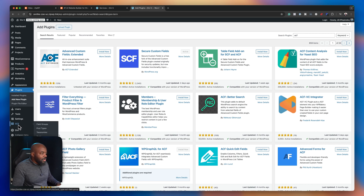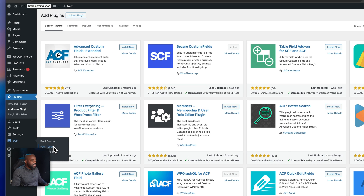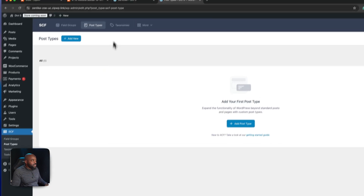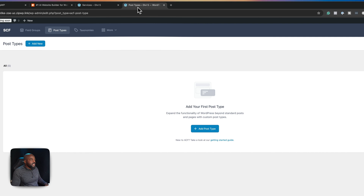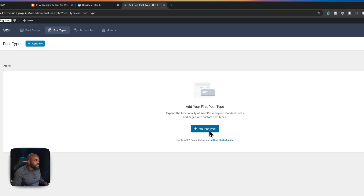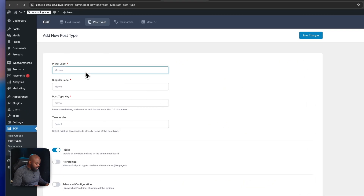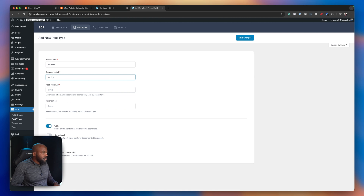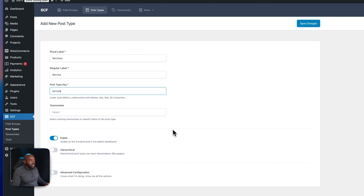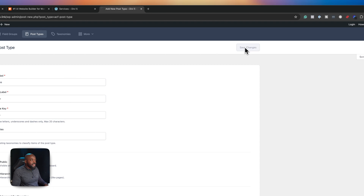The entry for Secure Custom Fields is over here on my left panel. The first thing we need to do is come over here to Post Types. These items we're adding onto our website are services, so we might as well call our post type Services. Let's click on Add New Post Type and call it Services — singular will be Service, with a capital S. Make sure that your post type key is also named service, and then go ahead and save.